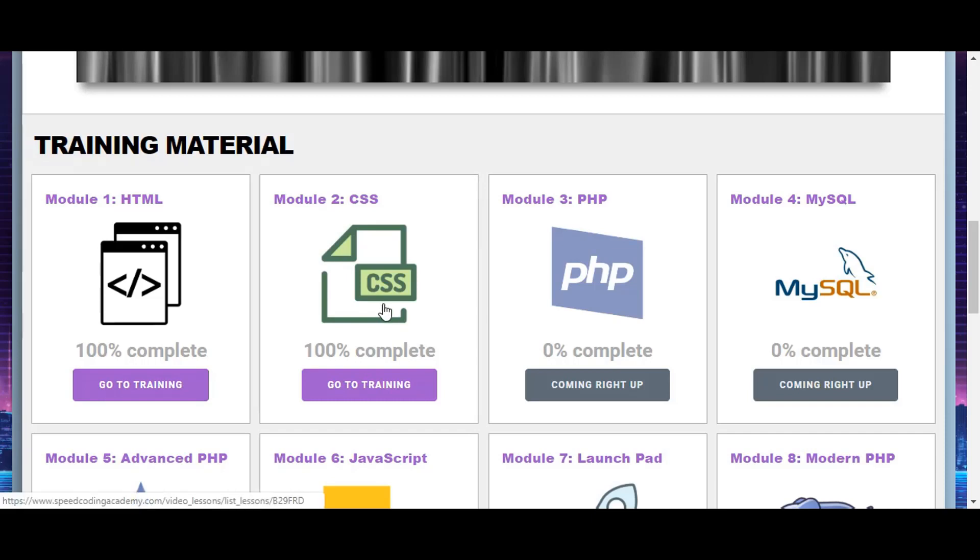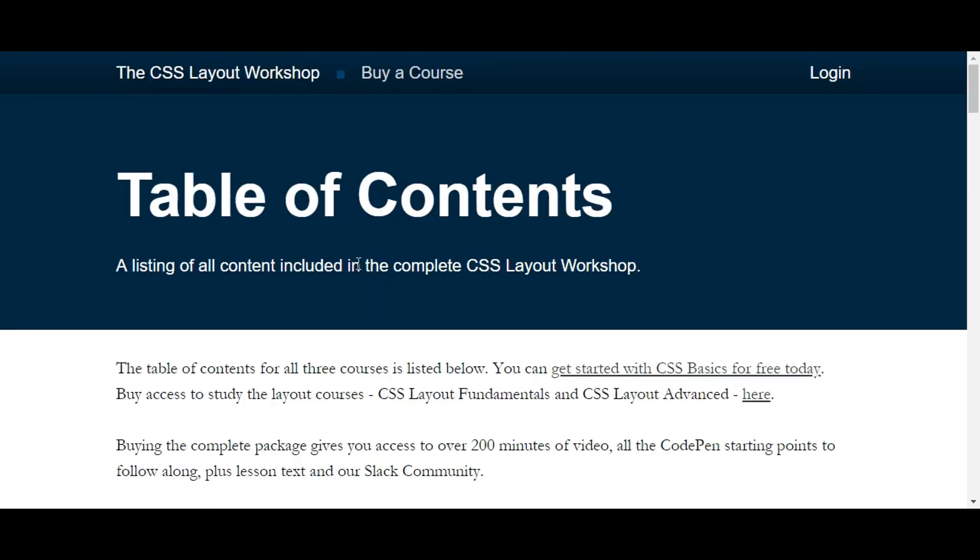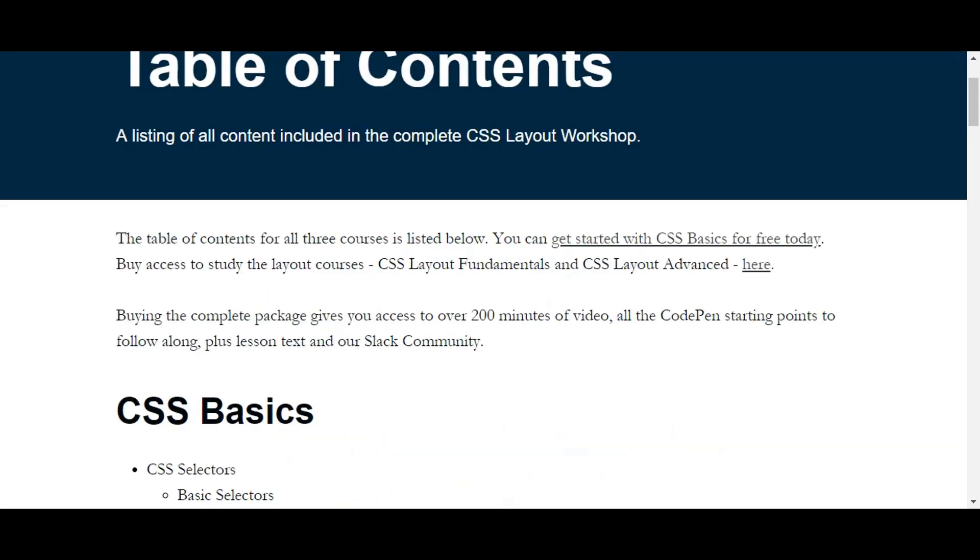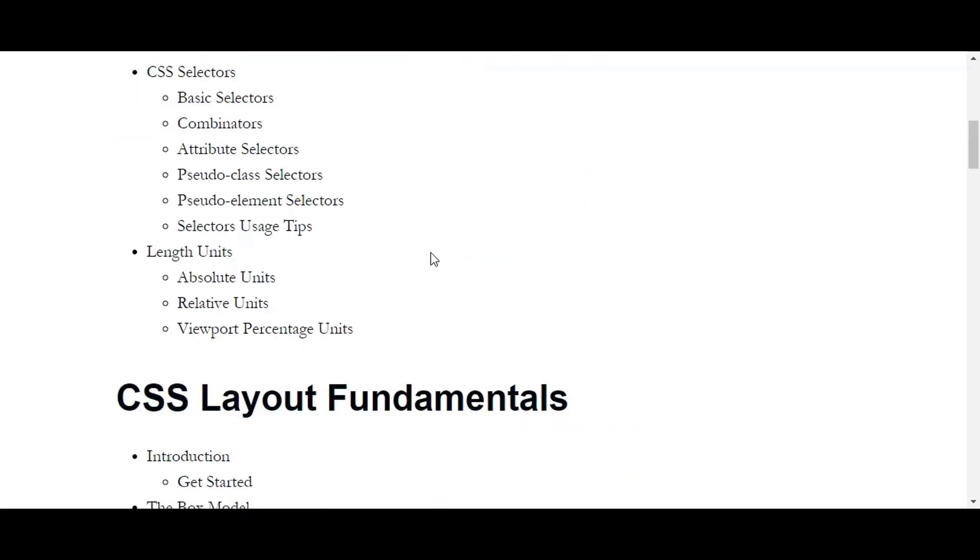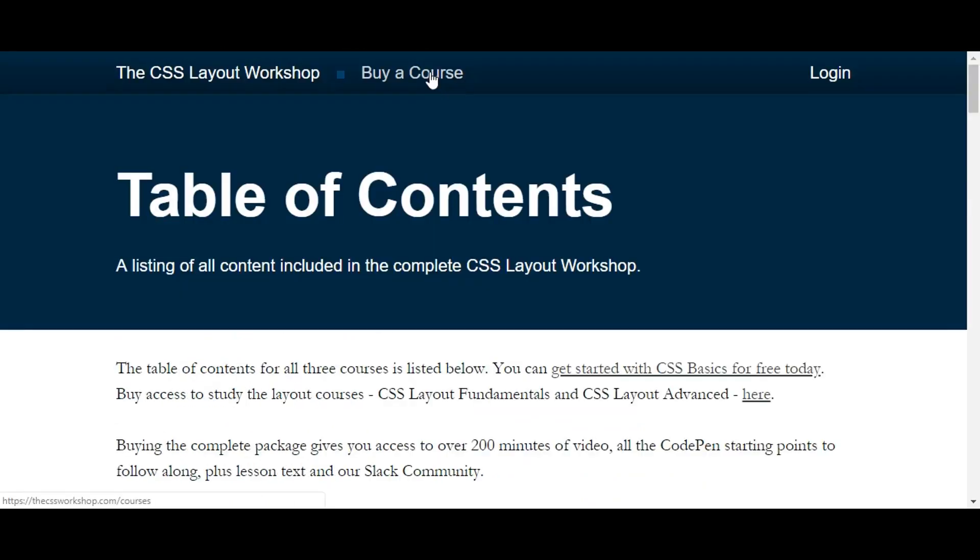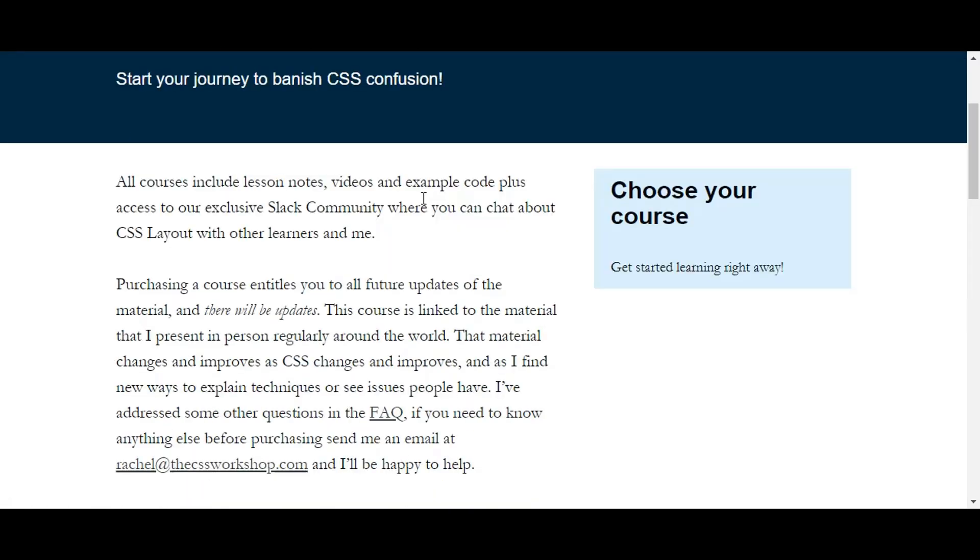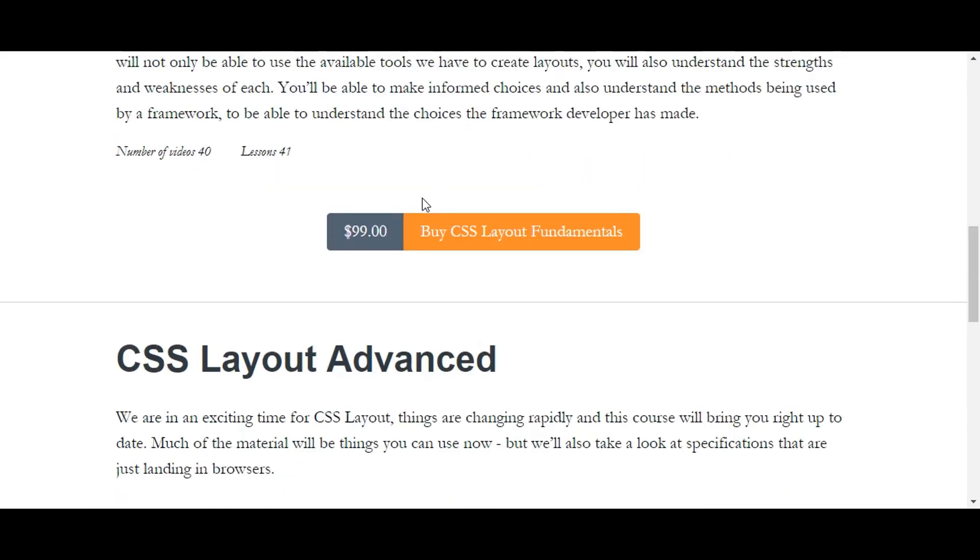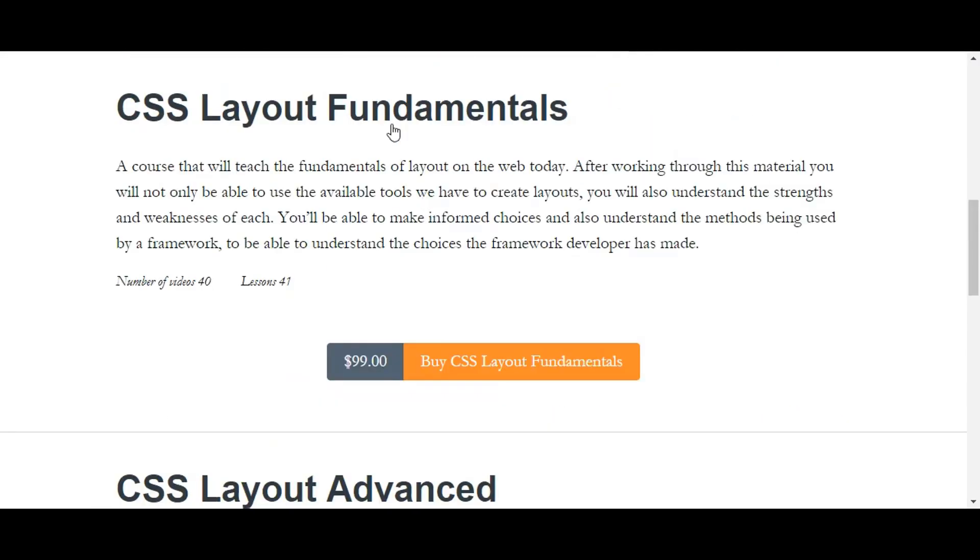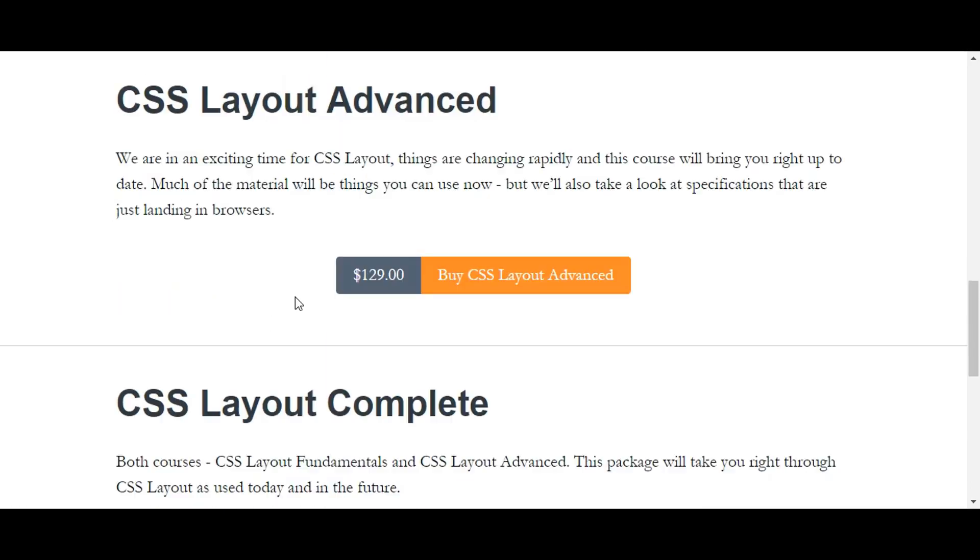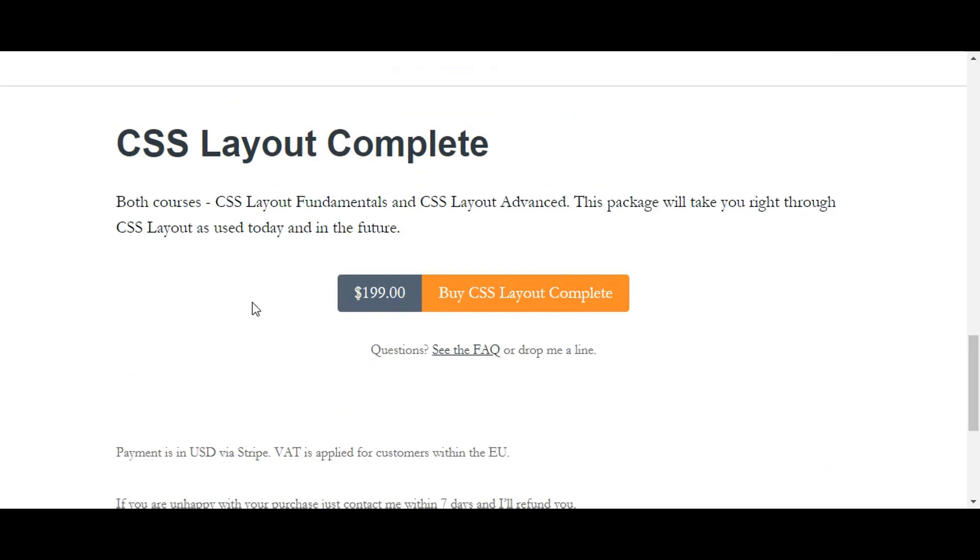Here, the first one actually covers only one aspect of CSS mainly in detail, which is CSS layout. Now first of all, let us see how much this course is for. The course will cost you about $100 for the fundamentals and the advance will be $130. If you buy both, it's a package for $200.